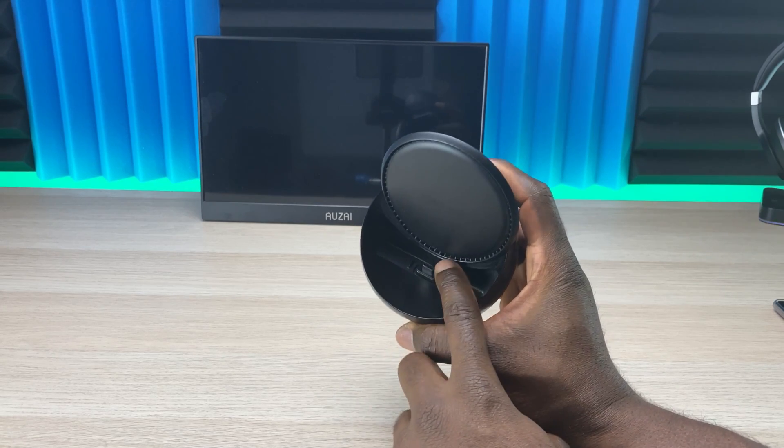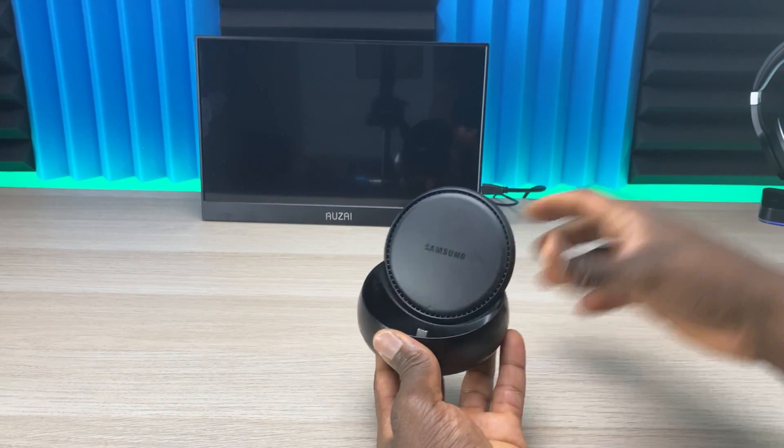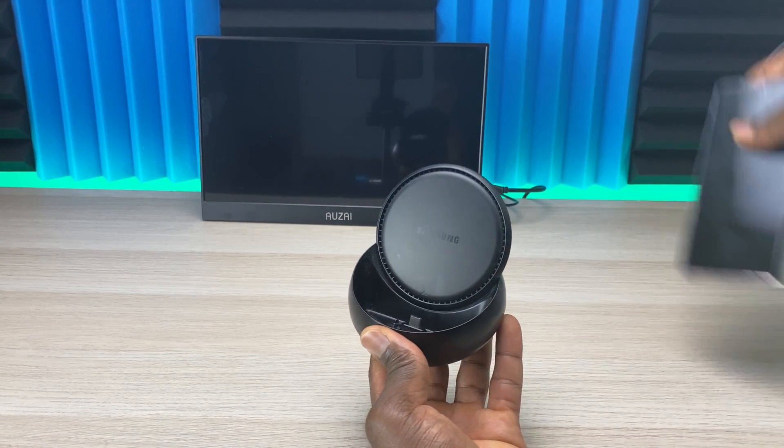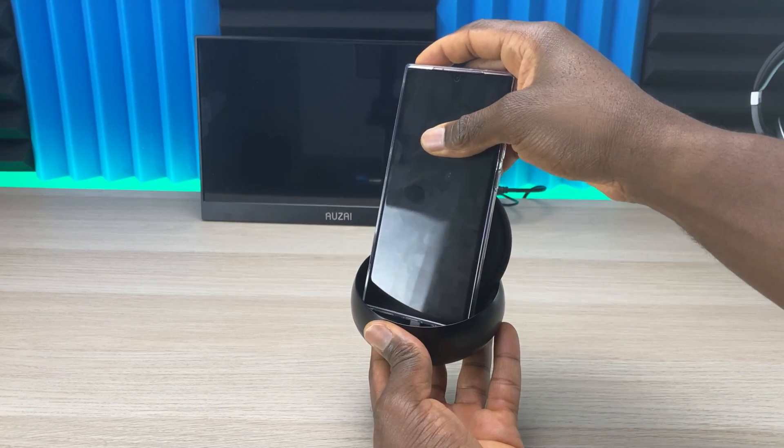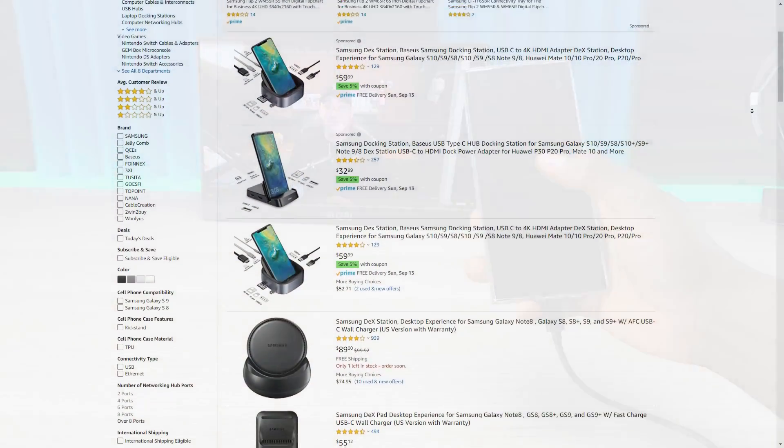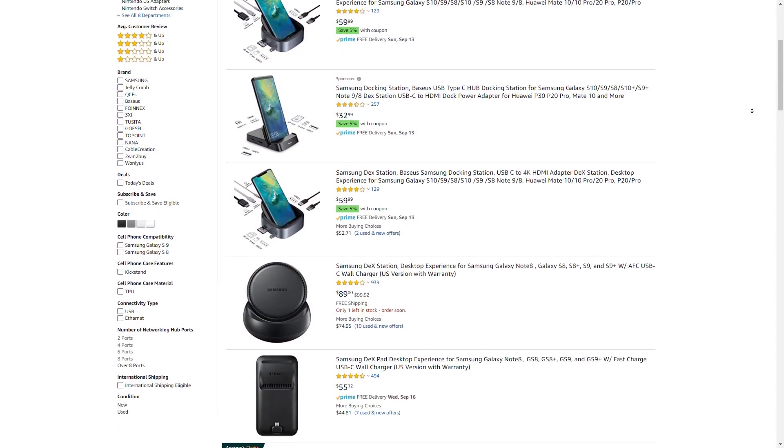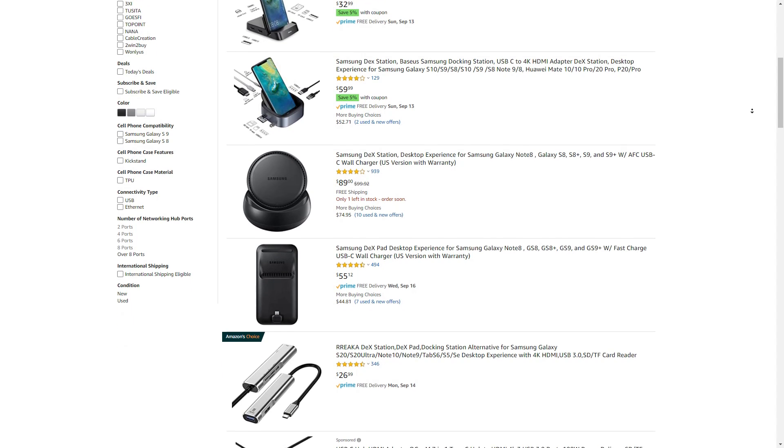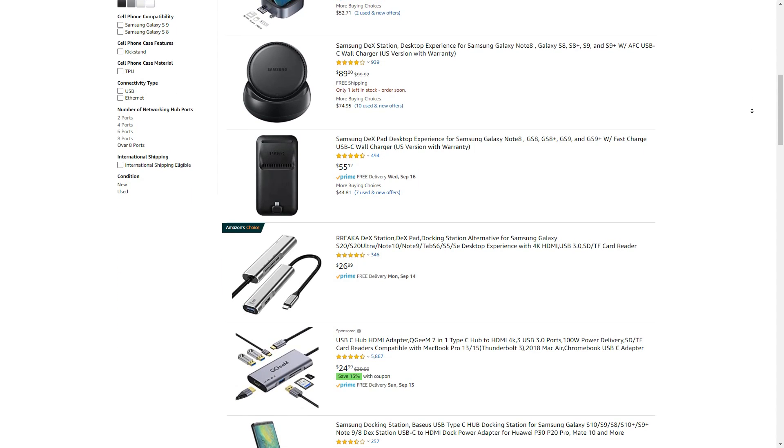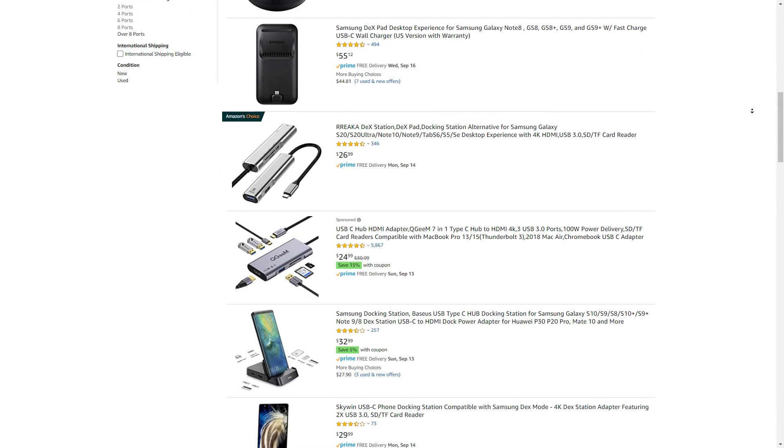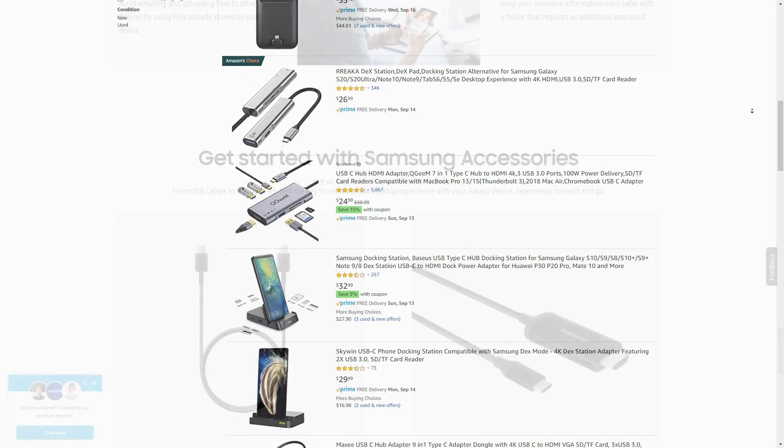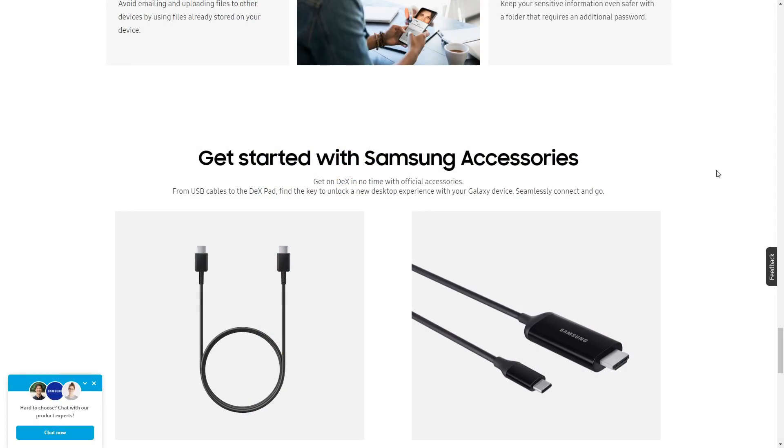That's probably my favorite way to connect DeX, however it does require some additional purchasing. They have different models and I'll leave a couple in the description. It's just a platform that converts USB-C to HDMI with Ethernet and USB ports.